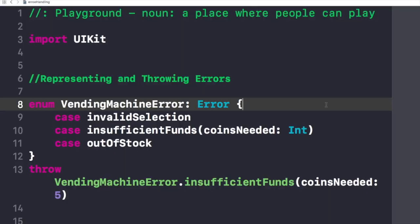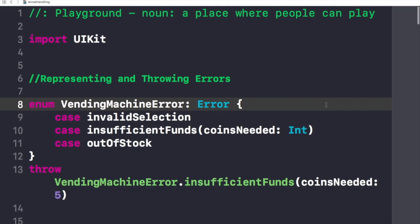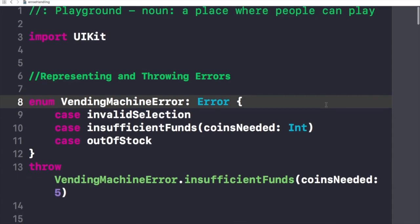To understand this, let's jump right into our Xcode playground. In Swift, errors are represented by values of types that conform to the error protocol. This empty protocol indicates that a type can be used for error handling.